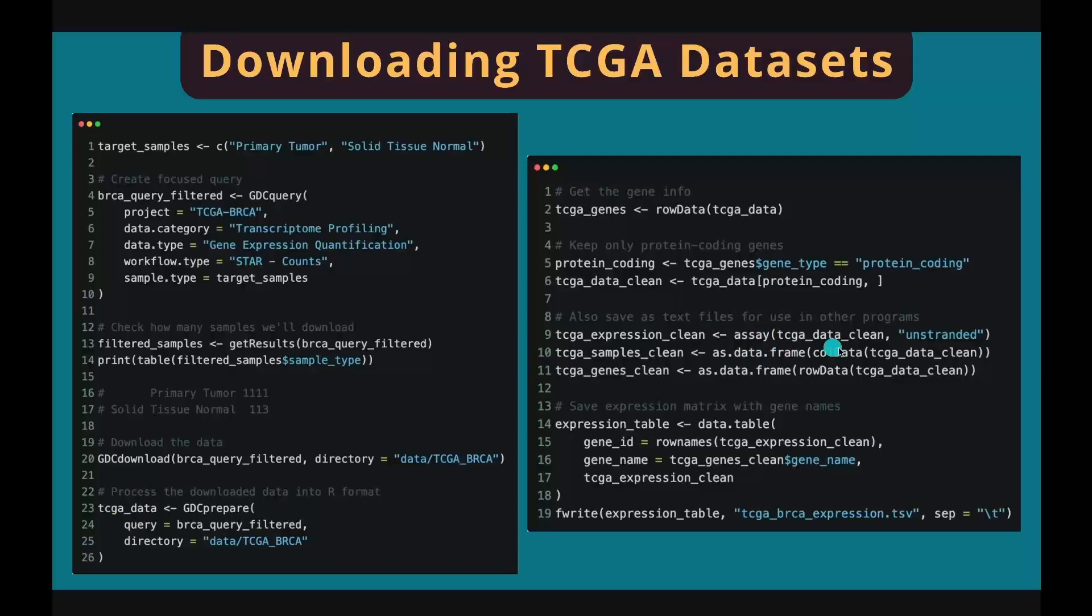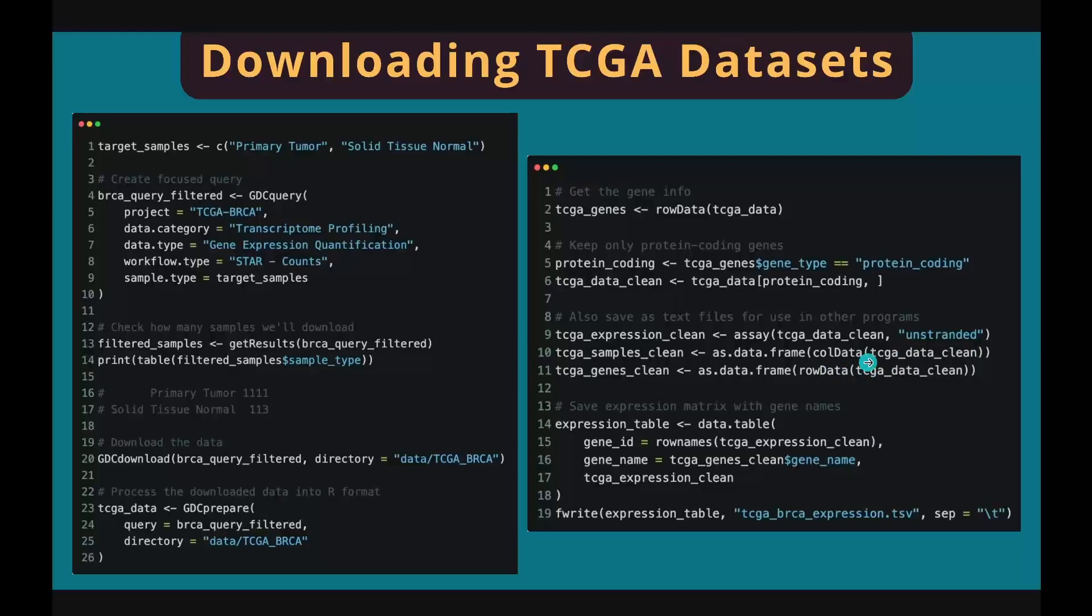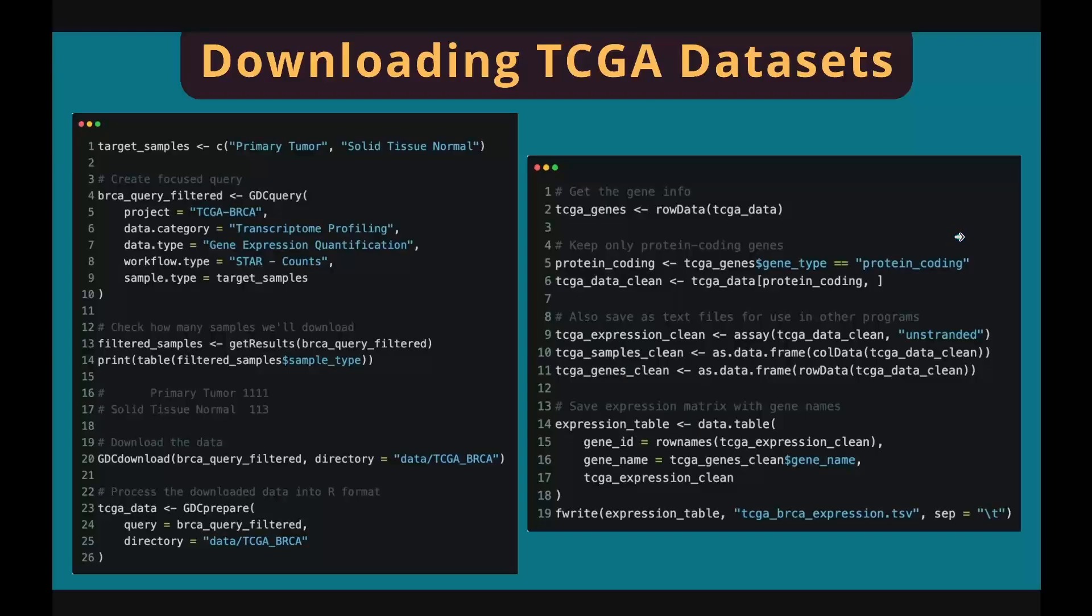Let me show you how to extract information from TCGA data object. We use assay function to extract gene expression matrix. Make sure to specify the unstranded argument because we don't care about unstrandedness for gene expression. Using colData to extract sample information. Using rowData function to extract gene information. You can choose to keep protein coding genes only in your expression data as demonstrated here, but you don't have to.